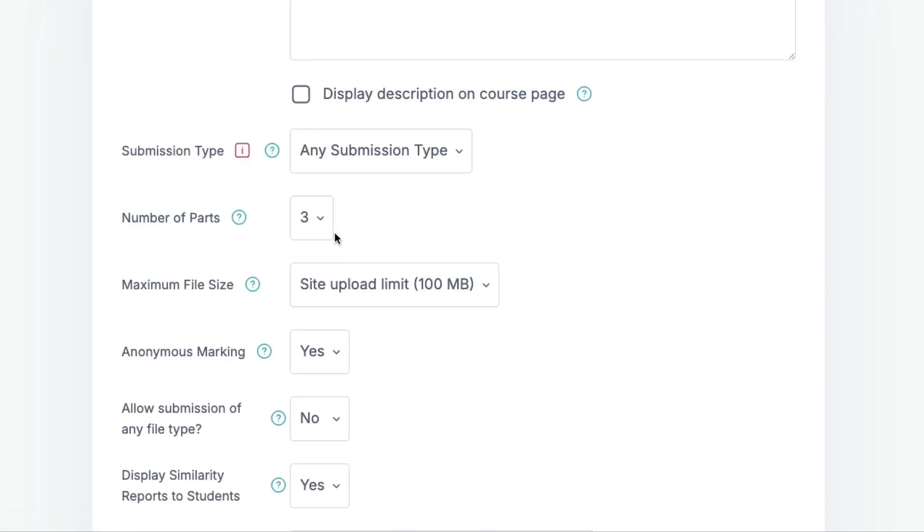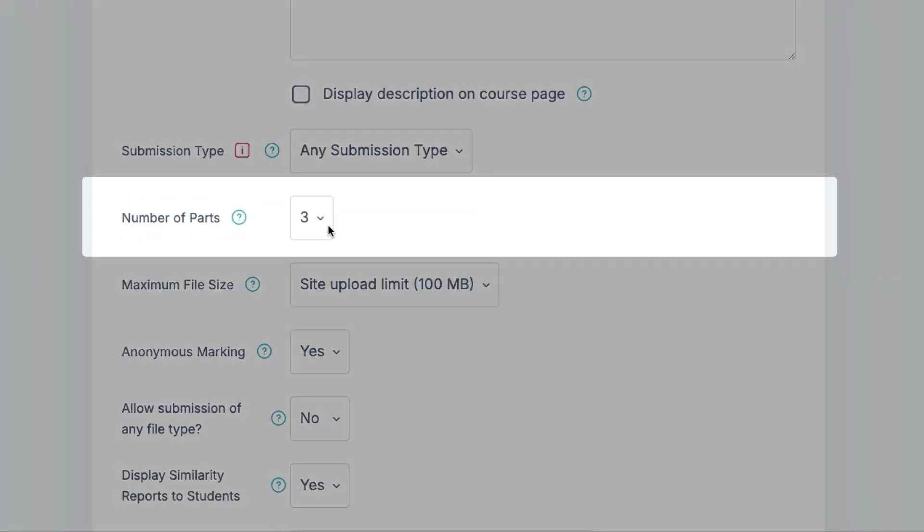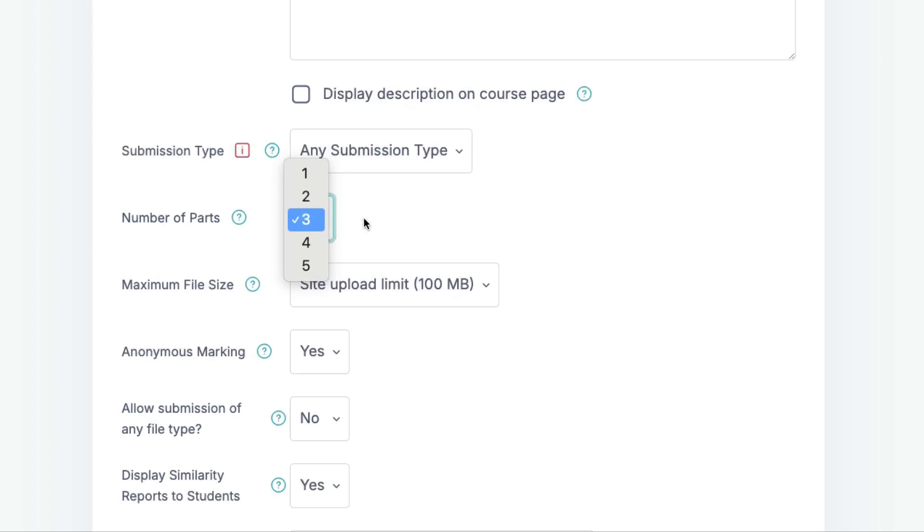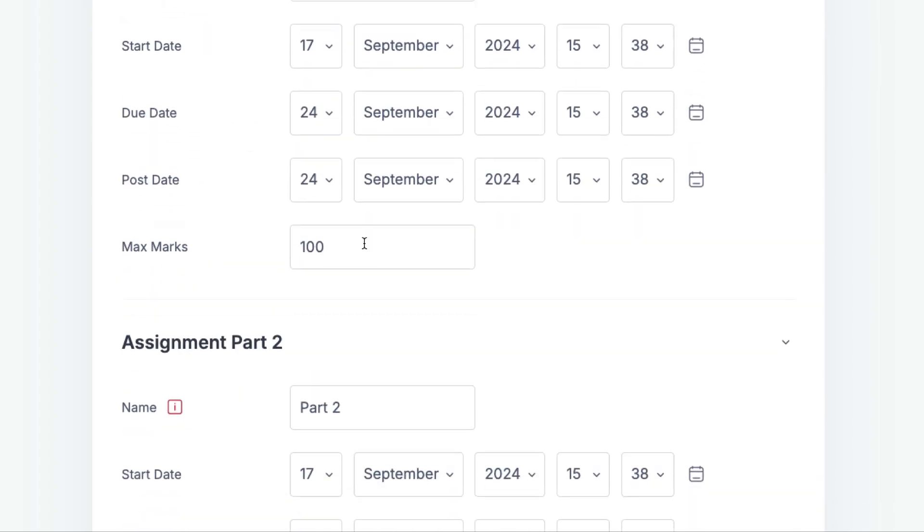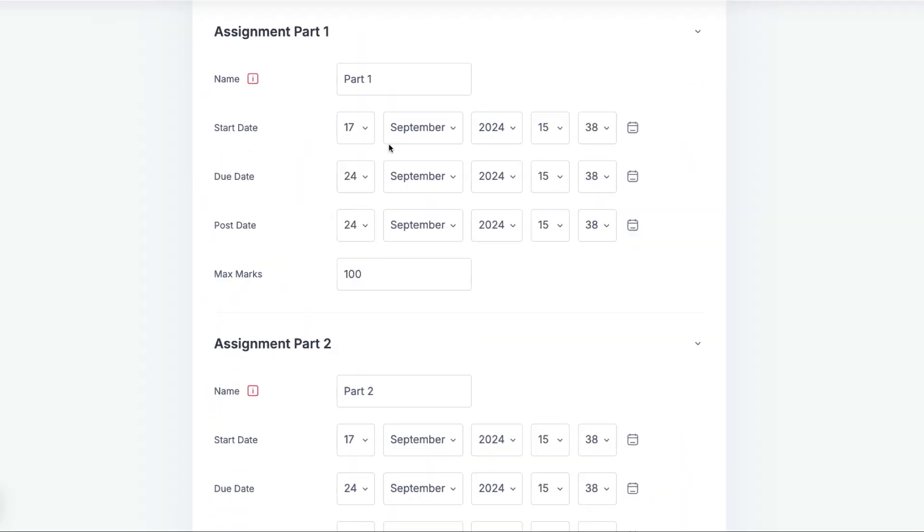Under Number of Parts, make sure that Three is selected. You'll now see that you can add information for three separate parts to the assignment.